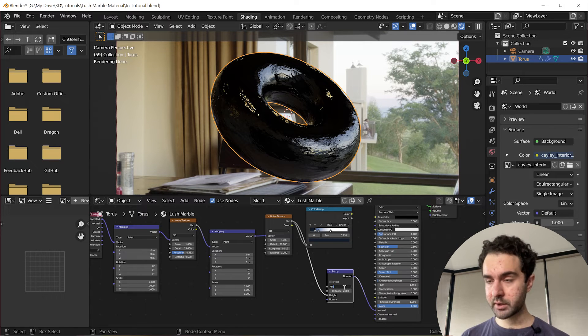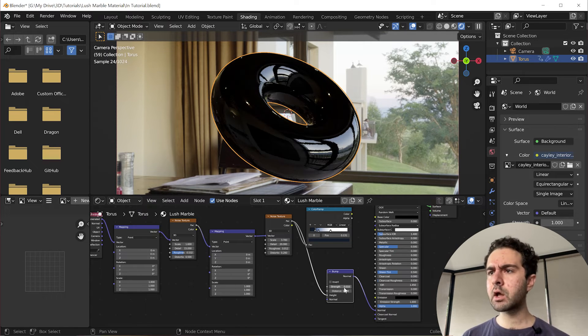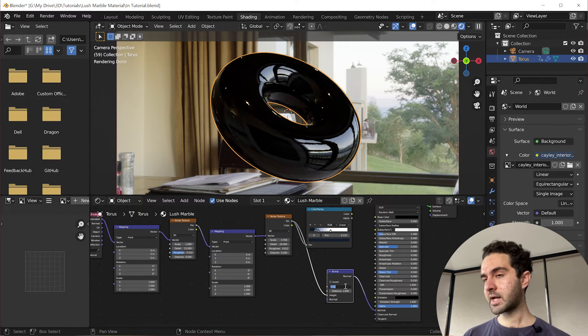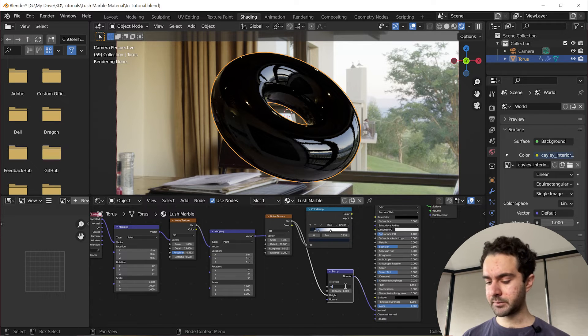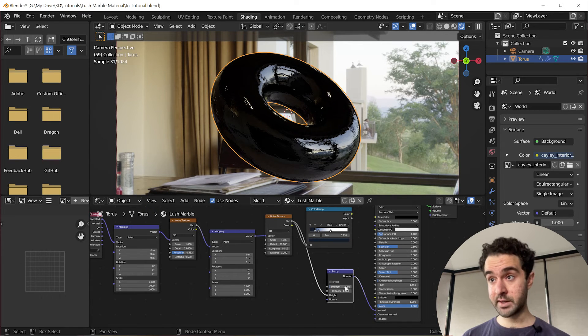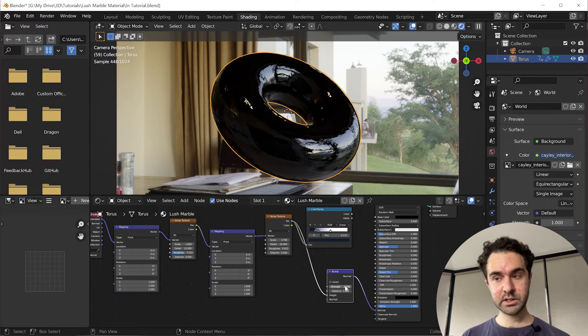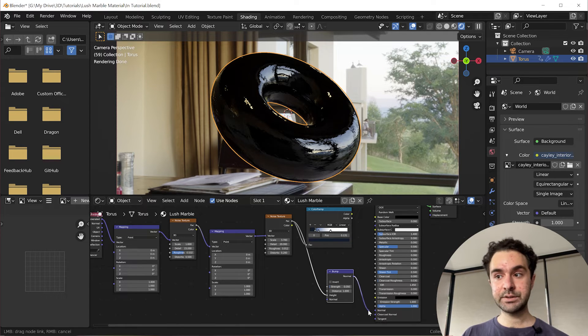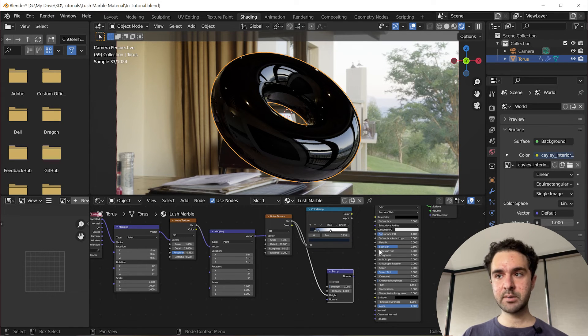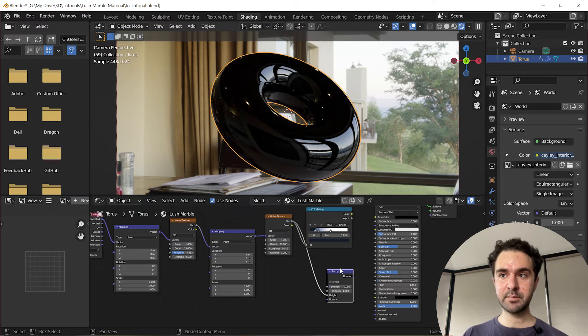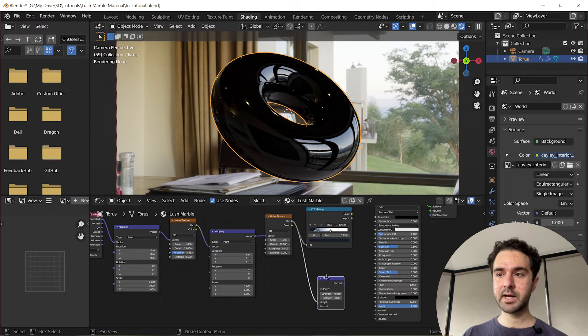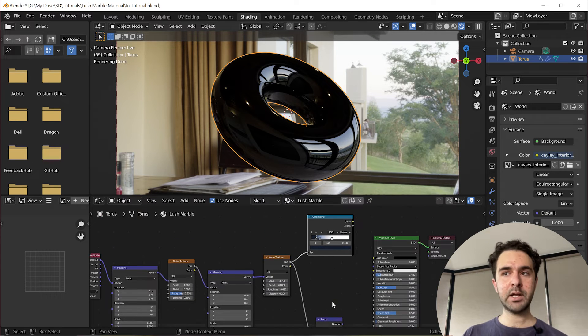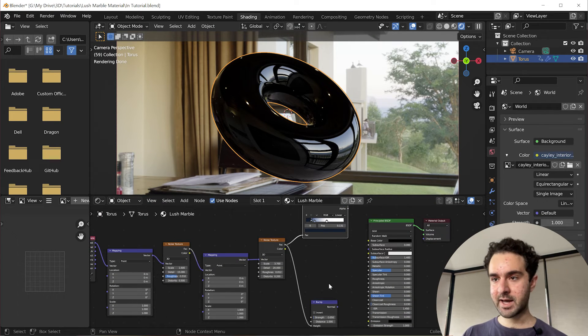So we'll turn this down very low. So 0.1, this looks nice. I wonder if we go even lower, 0.01, that's too little. So let's do 0.05 and this looks nice. And now we're going to disable this temporarily so we can make the roughness map and then we'll plug everything back in at the end.